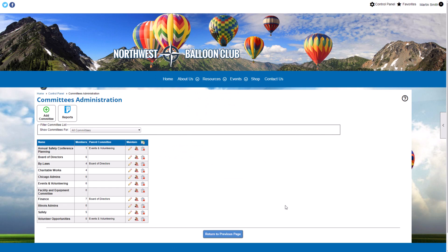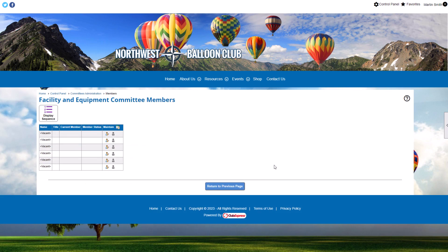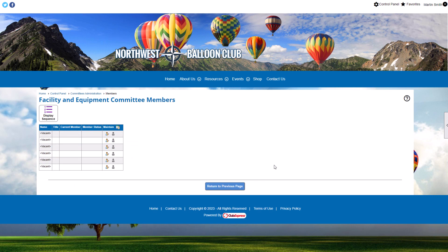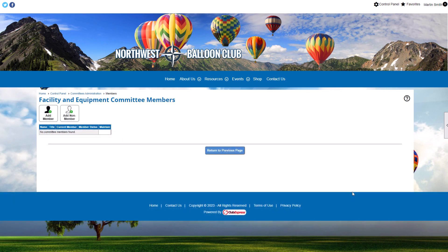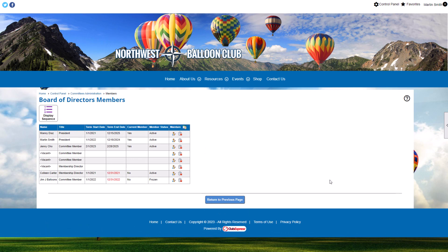Now that we've added our committee, let's look at how committees are populated. Click the Members icon in the Maintain column to add and manage committee members. The committee members screen and options vary based on whether the committee has limited membership and if you're tracking Terms of Office. If there is limited membership, you'll see a grid matching the number of slots, with open seats labeled as vacancies. If there is no limited membership, you'll see buttons at the top to add committee members. If you track Terms of Office, you'll only see the option to add members, not non-members.